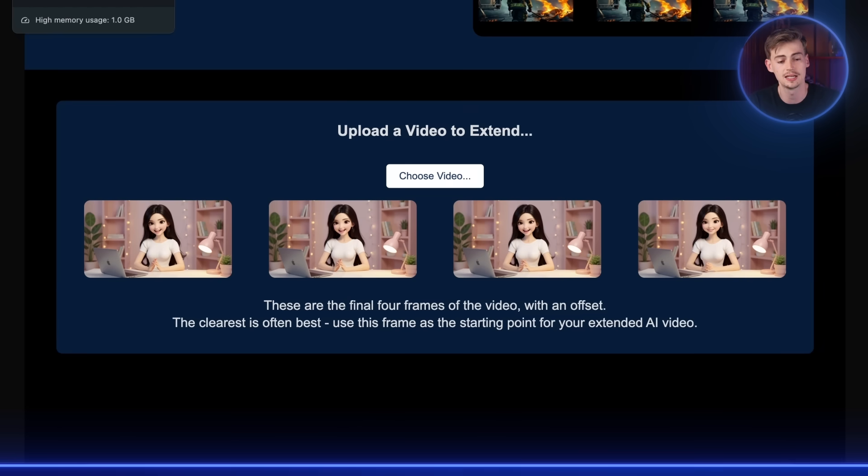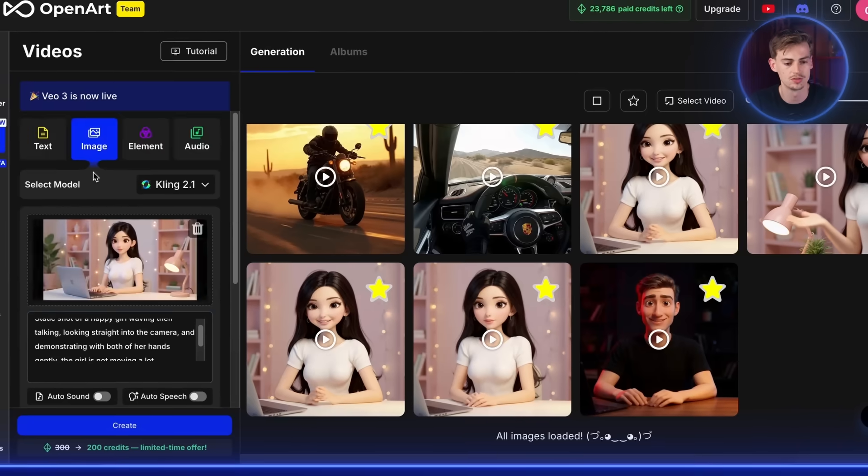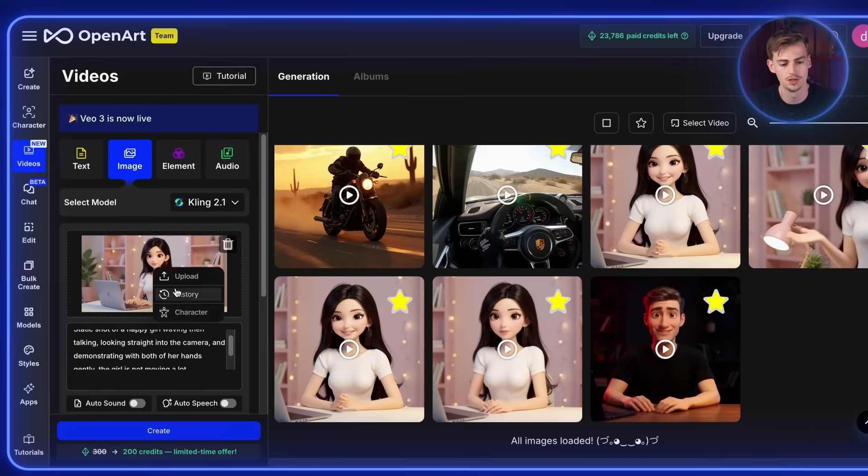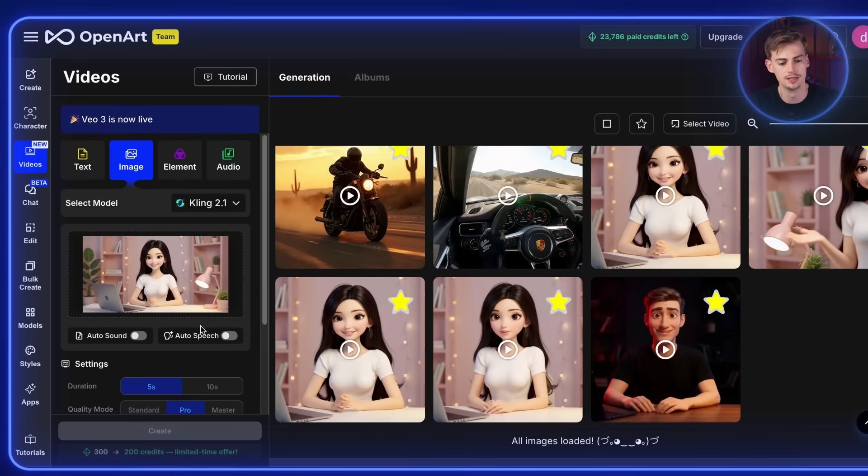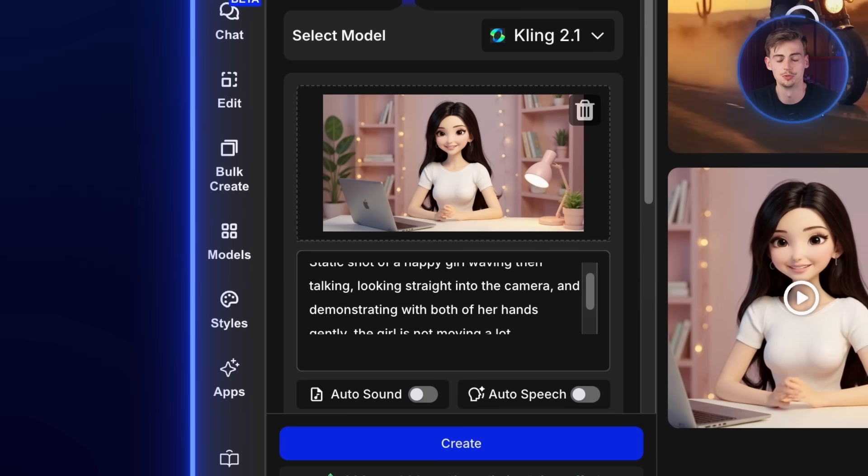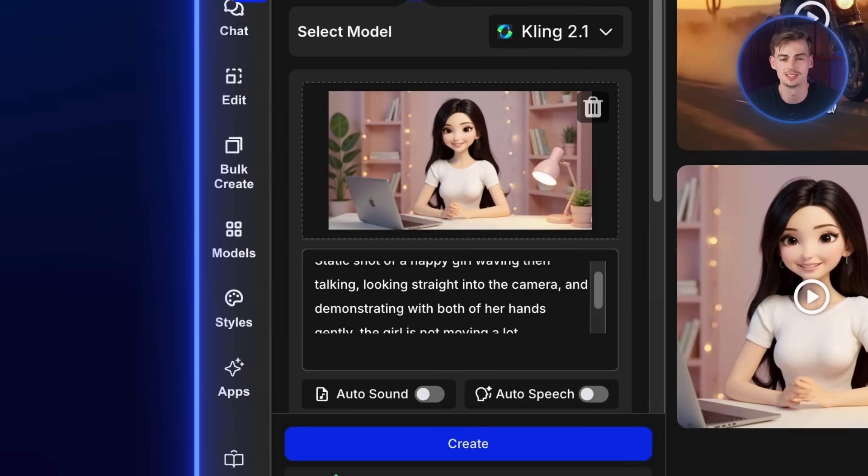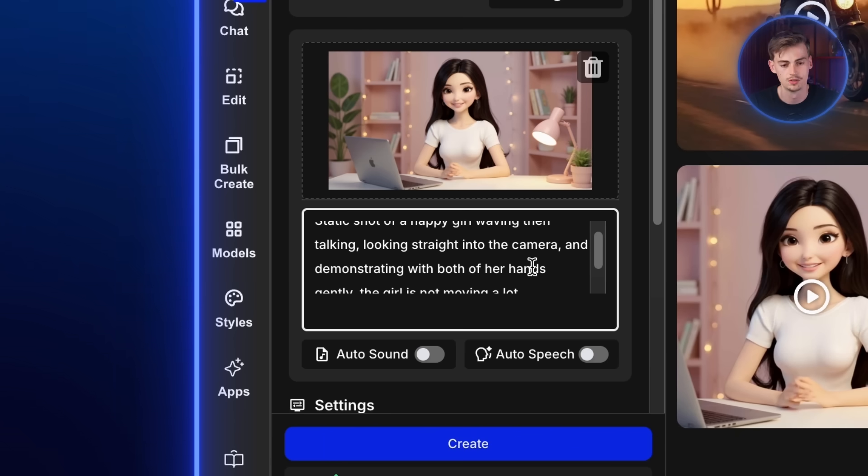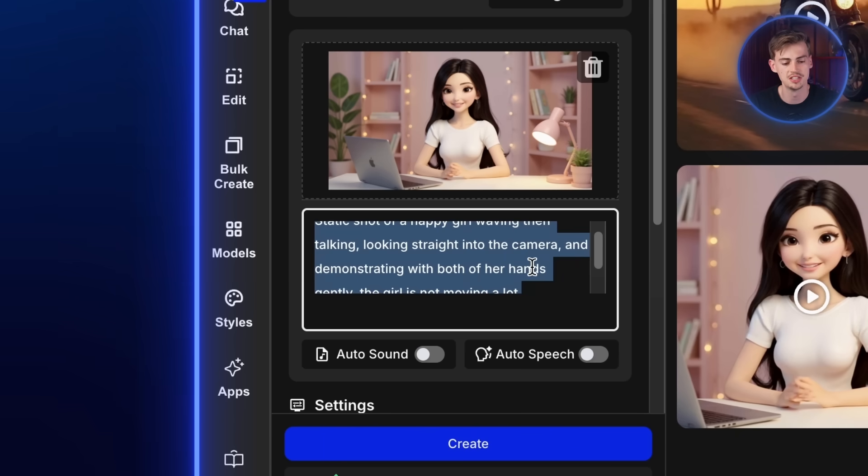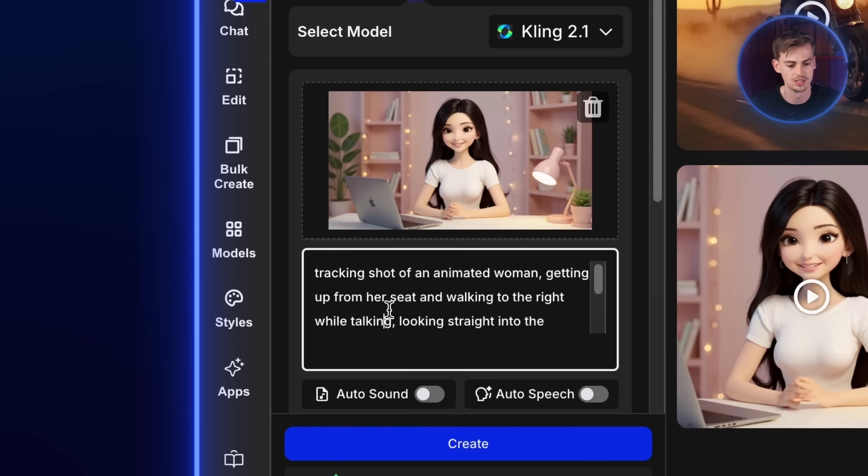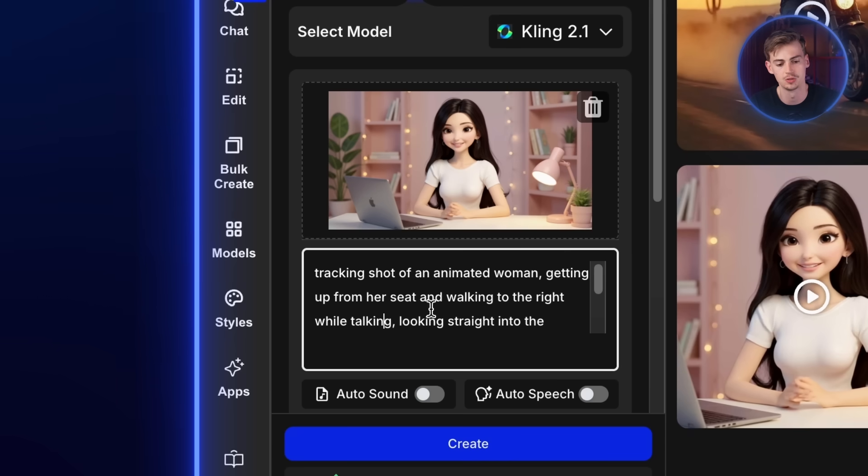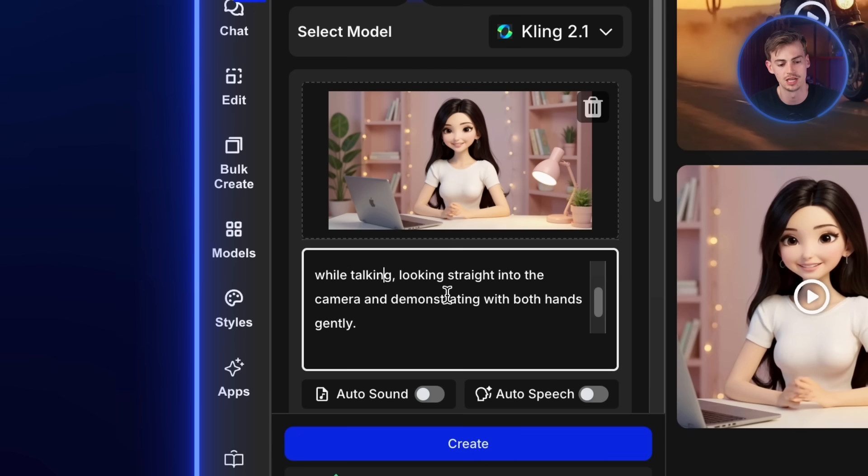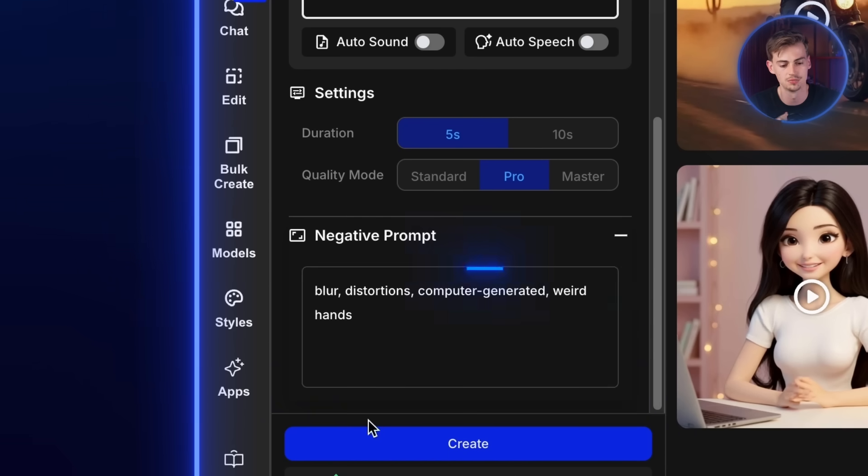So then we go back into OpenArt again. We go back to this part. Then we upload our image right here. We drop it in there. And then we can start with our second prompt. You can make this as long as you want, but I will just show you a few prompts right here. So now we just change the prompt into something else, which is tracking shot of an animated woman getting up from her seat and walking to the right while talking, looking straight into the camera and demonstrating with both hands gently. You keep the negative prompt the same. Then you click on Create.